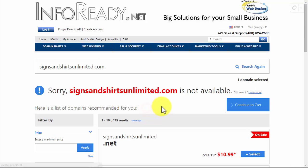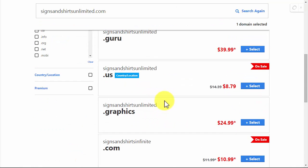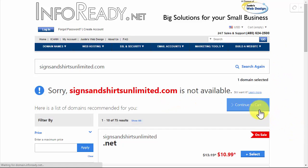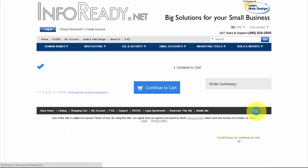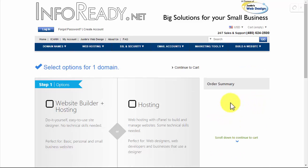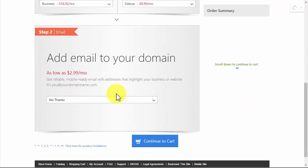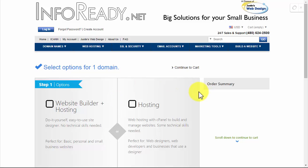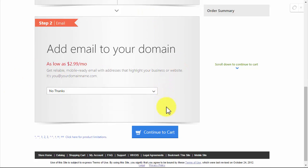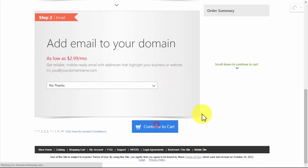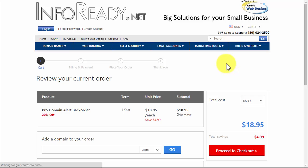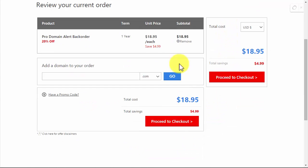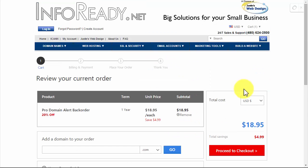If you hit continue, then you can hit continue to cart. You have to log in. This is selecting options - this is just extra stuff, we don't need anything extra. Here's your cart, and if you proceed to checkout it's going to ask you to create an account.